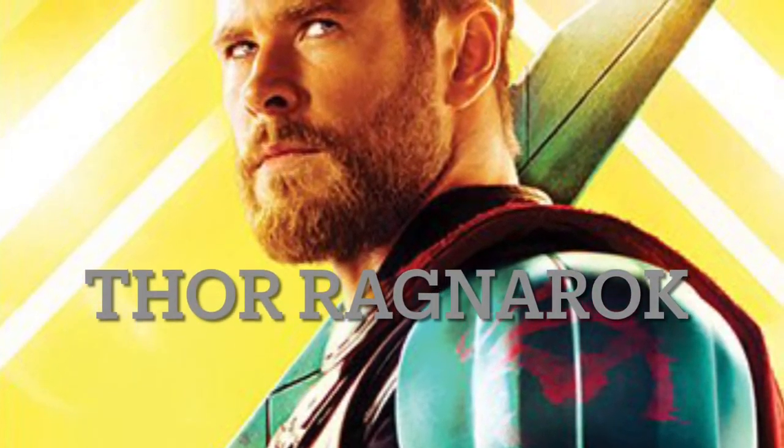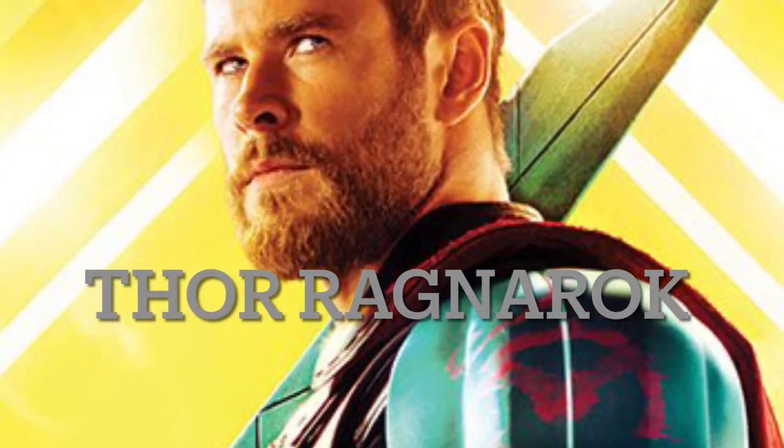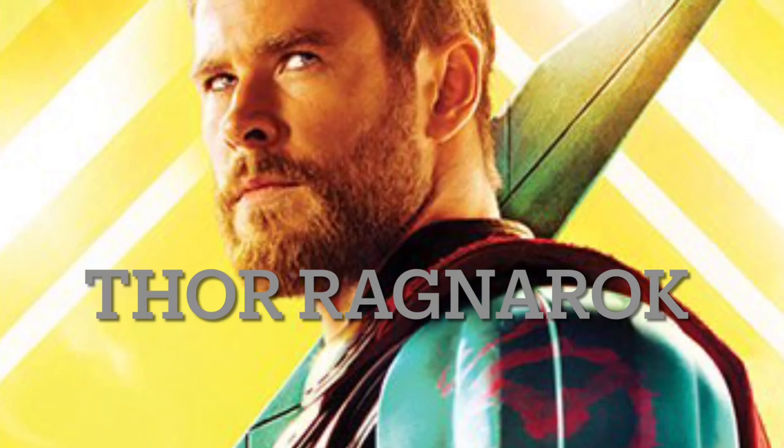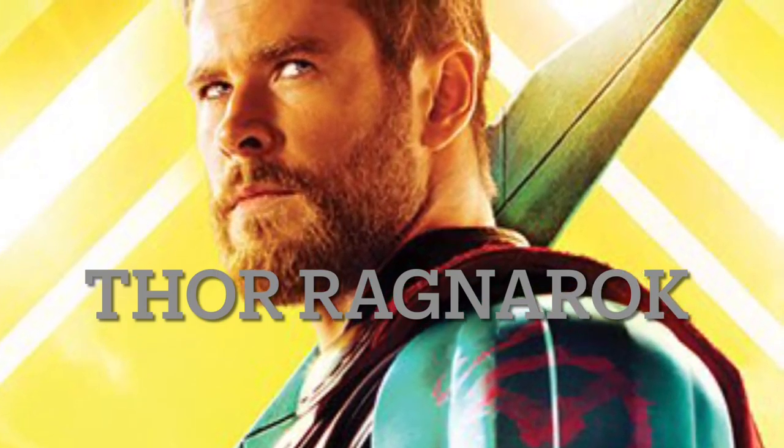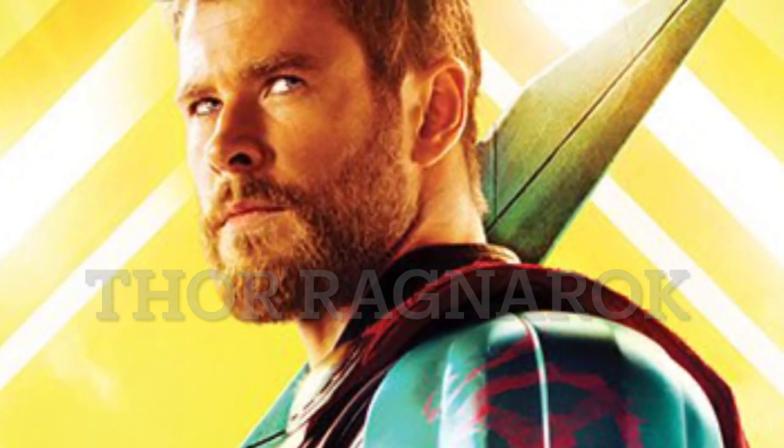Hey everybody, so for my final, I will be analyzing the Marvel movie Thor Ragnarok, discussing the economic principles of opportunity costs and marginal utility.